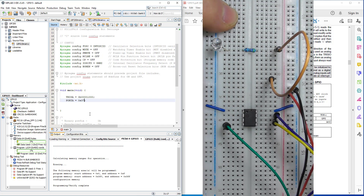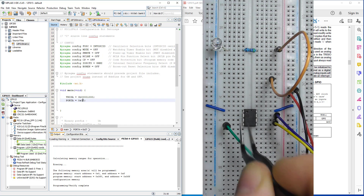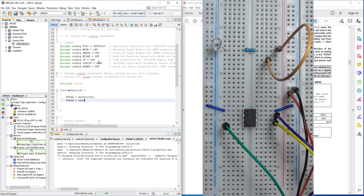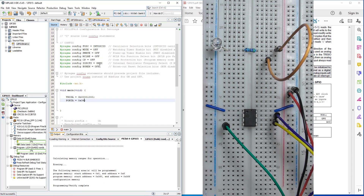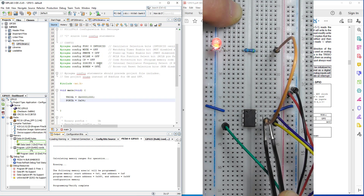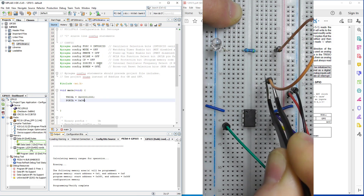Now let's say we want to switch off GP0 and GP1. The lower nibble will change: instead of 0111 we'll have 0100, and 0100 in hex is 4. So instead of 7 we place 4, giving 0x34. Build successful, programming successful. We're expecting GP0 and GP1 off, GP2 still on, and the upper nibble unchanged. Let's probe it - lovely, exactly as expected.